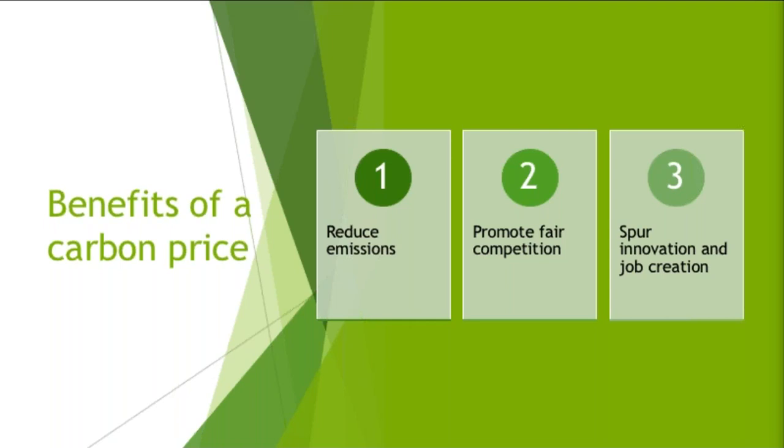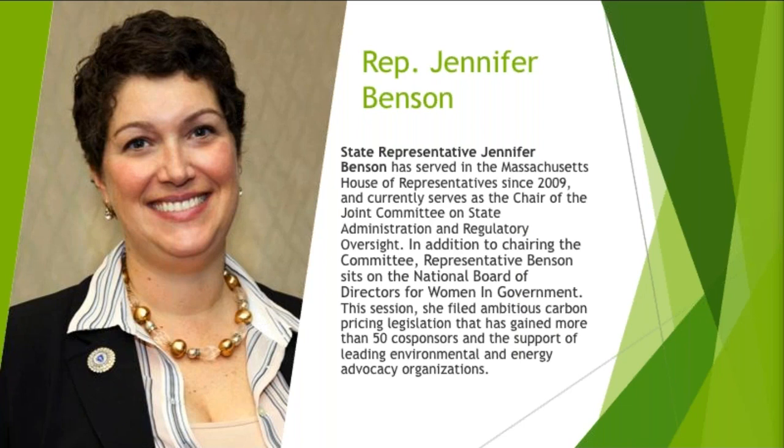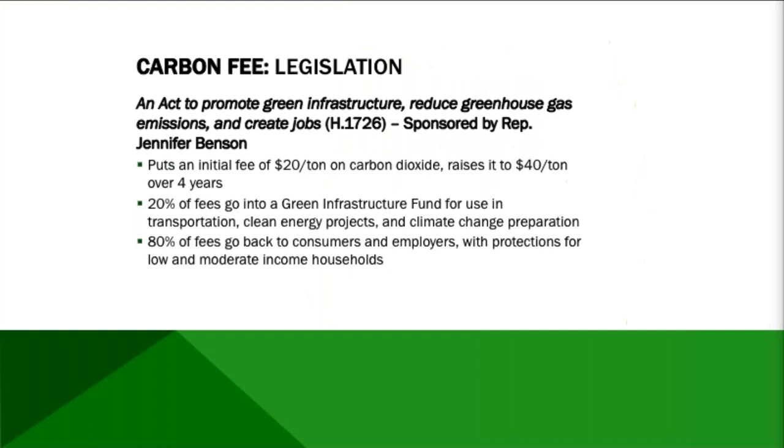Now I'm going to hand it over to our first legislator, Representative Jennifer Benson, who is a state representative in Massachusetts and has been since 2009. She is currently the chair of the Joint Committee on State Administration and Regulatory Oversight. Representative Benson has filed ambitious carbon pricing legislation that has gained support from over 50 co-sponsors and support from leading environmental and energy advocacy organizations. Representative Benson, I'll pass it over to you.